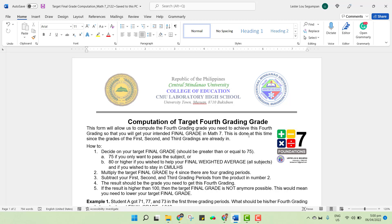This will be shared to you in our classroom, but I'm going to give here a demonstration or a short discussion on how it is done so that you could accomplish this before our long quiz 1 next week. This form will allow us to compute the fourth grading grade that you need to achieve this fourth grading so that you will get your intended final grade in Math 7. This is done at this time since the grades of the first, second, and third gradings are already in.